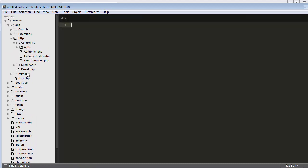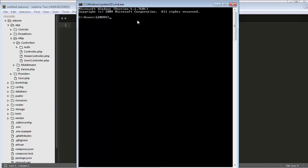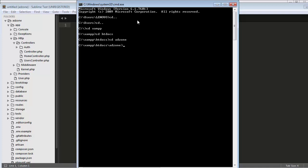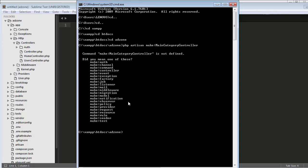All the controllers will get created and all the models will be inside here. Right now I have only one model. Let me create a controller first — I need a controller named MainCategoryController. We go to our C drive, then XAMPP, cd htdocs, then cd adzone. From here we create a controller using the command: php artisan make:controller MainCategoryController. I forgot to mention 'controller' the first time — the correct command is php artisan make:controller MainCategoryController.